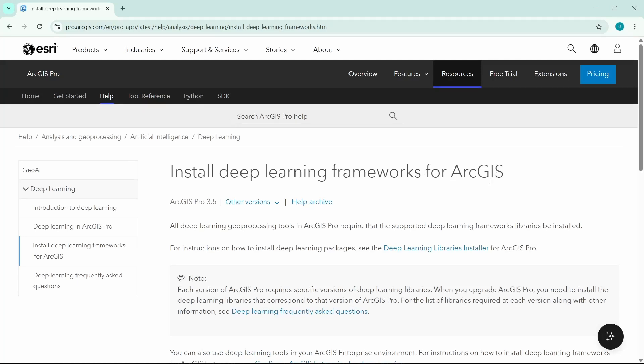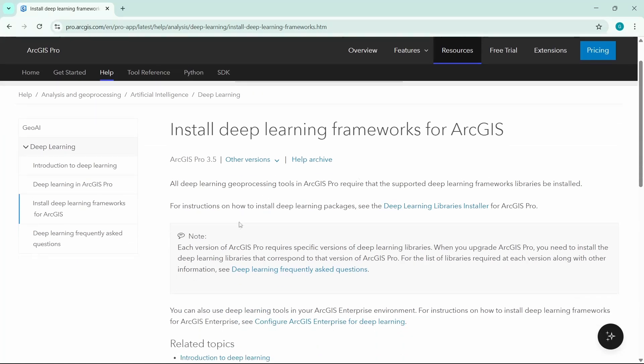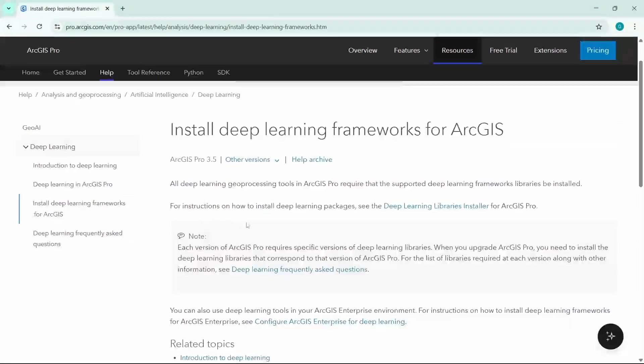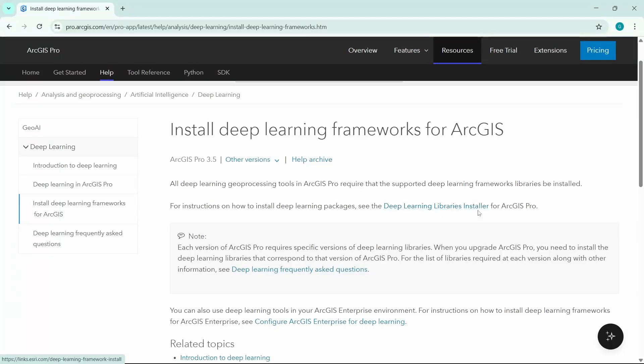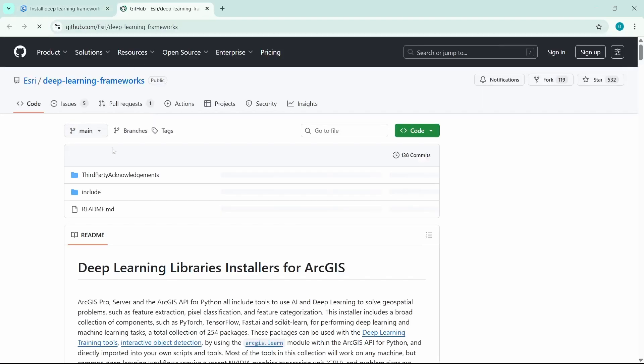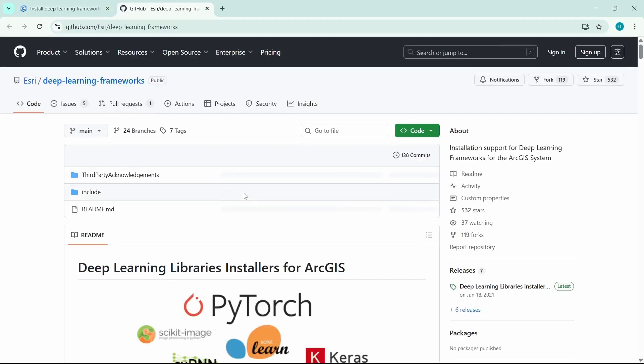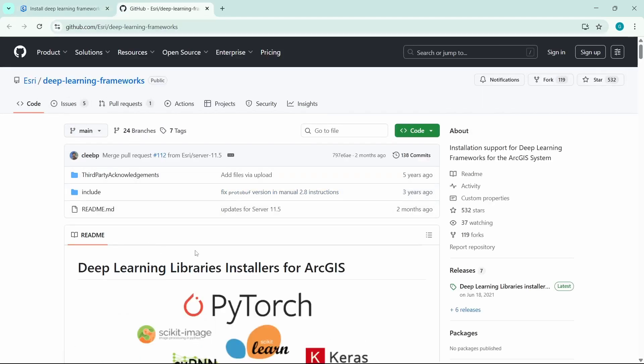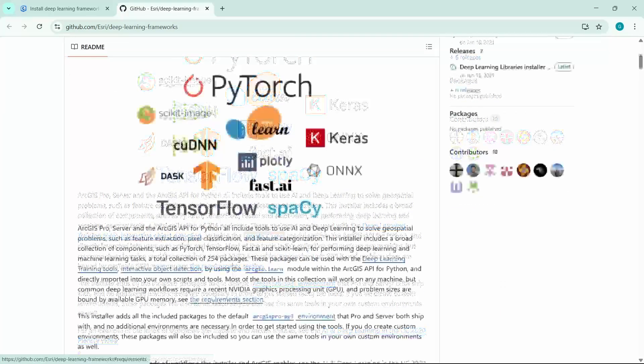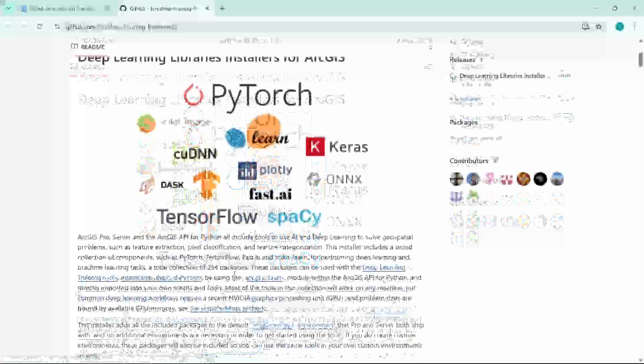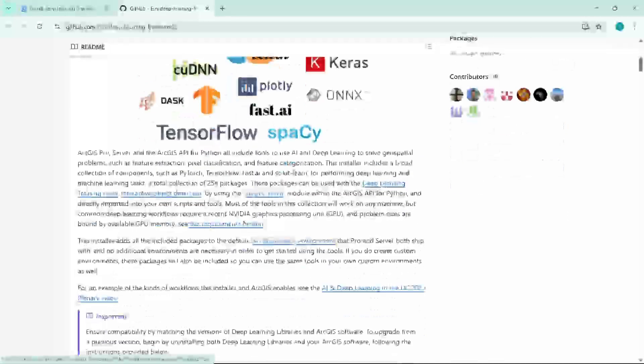And from this page you will find a link that says 'Deep Learning Libraries Installer.' Click on this link and it will open the GitHub repository of Azure where you will see the description of the library and other things.